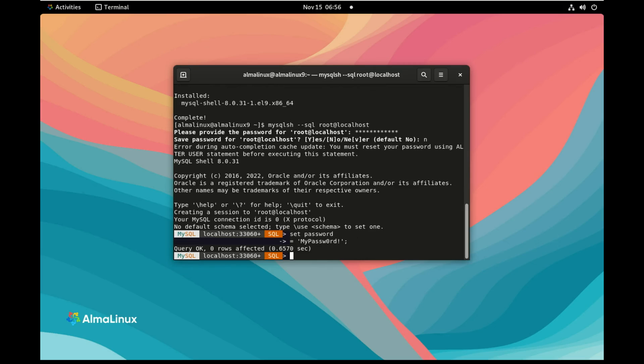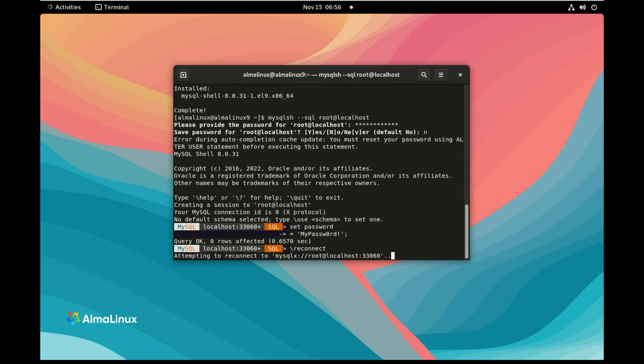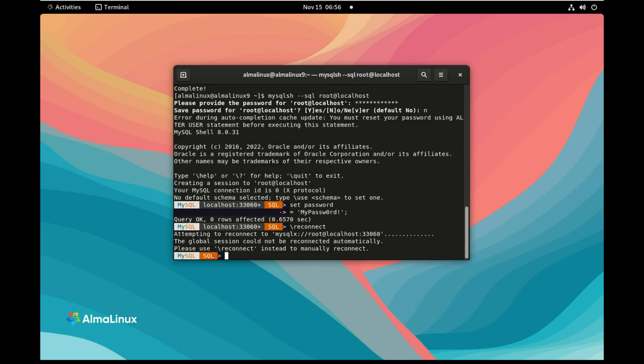If I try to reconnect using the old credentials, we can see that it's attempting to reconnect and nothing works. So it was not able, we need to connect. So let's connect root at localhost again.